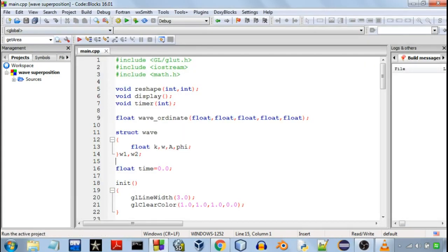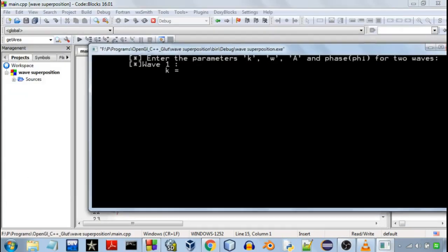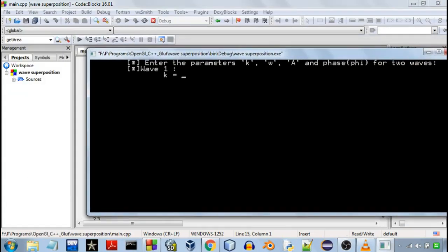So you can also use this program to demonstrate other phenomena like the standing waves. Standing waves are made when two similar waves are superposed which are travelling in opposite directions on a string.